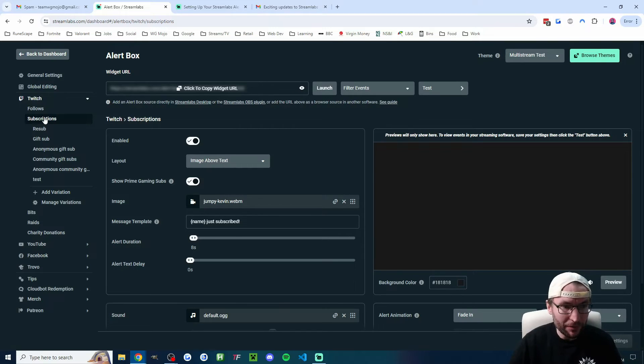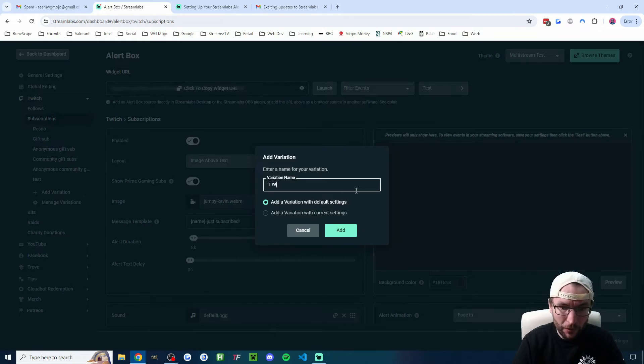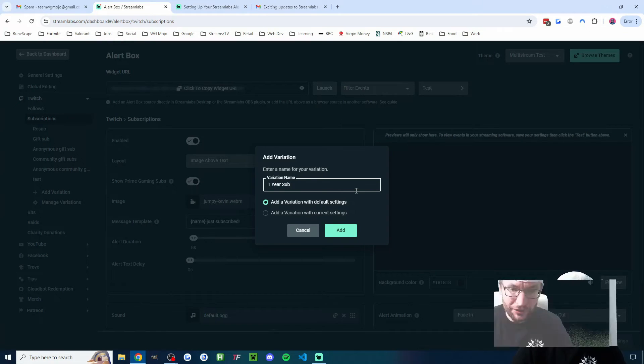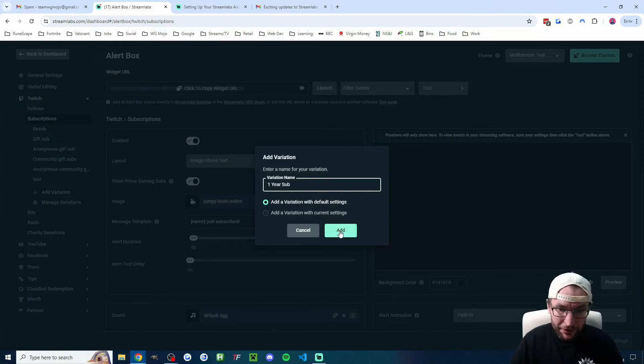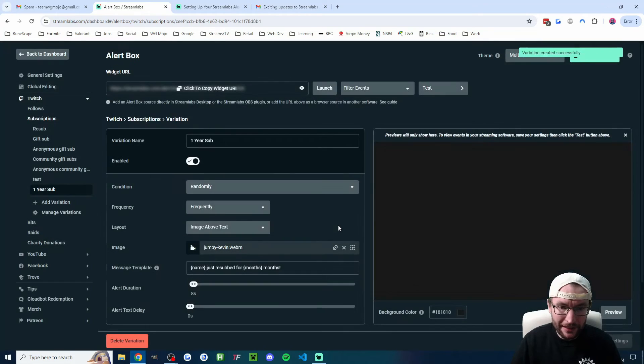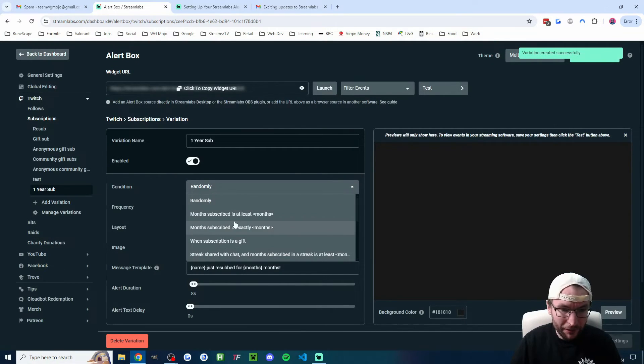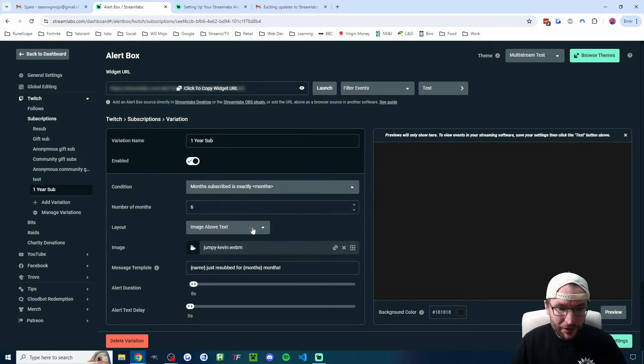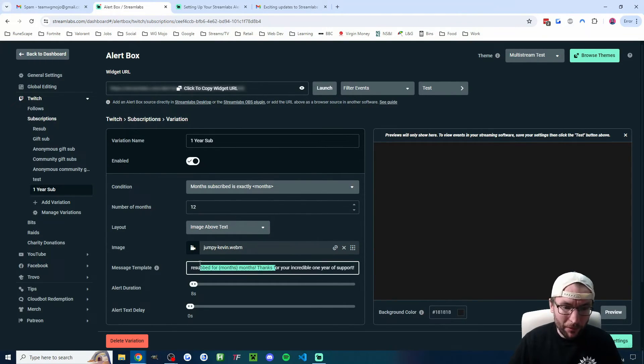So if I click into subscriptions here, if I click on add variation here, let's do that. Let's do one-year sub variation, and I'll use the default settings. You could use the current settings and I'll press add. I think the key thing on this page is the condition. And for me, I'll do month subscribed is exactly, and I'll change it to 12 months.